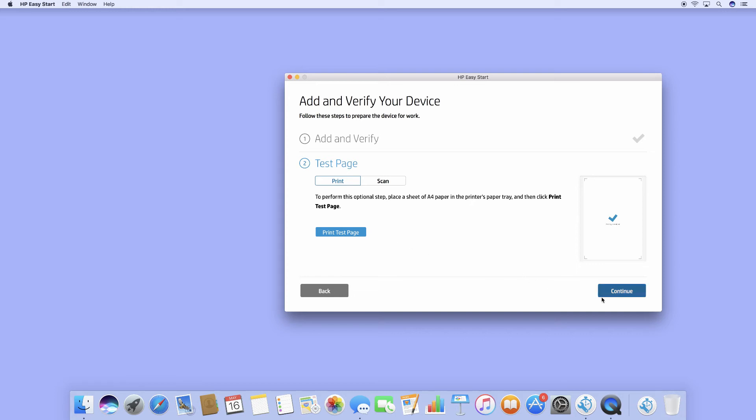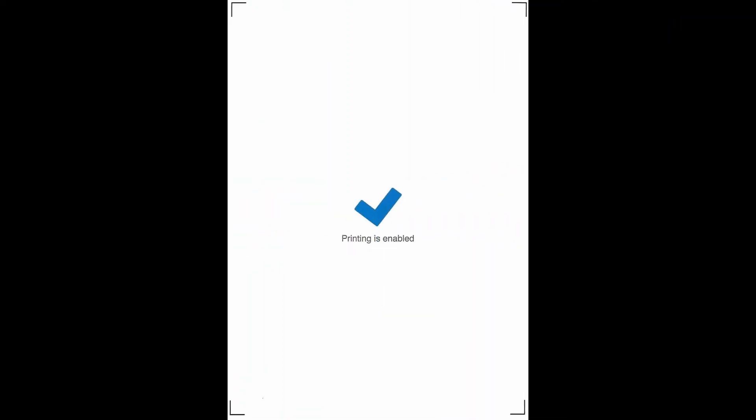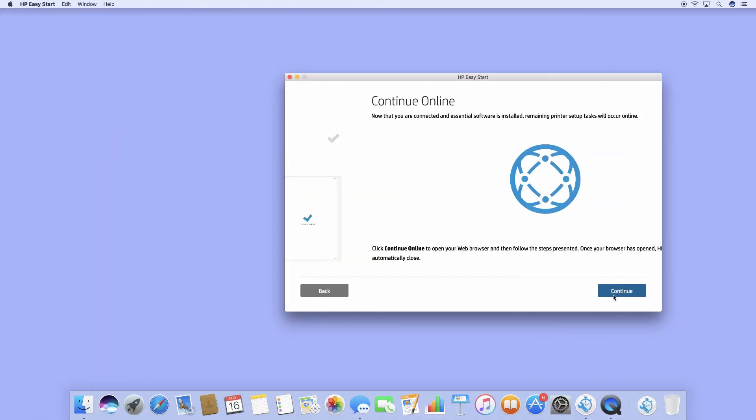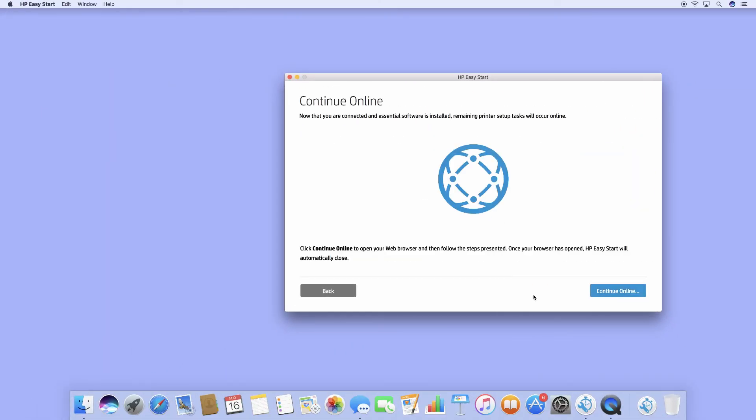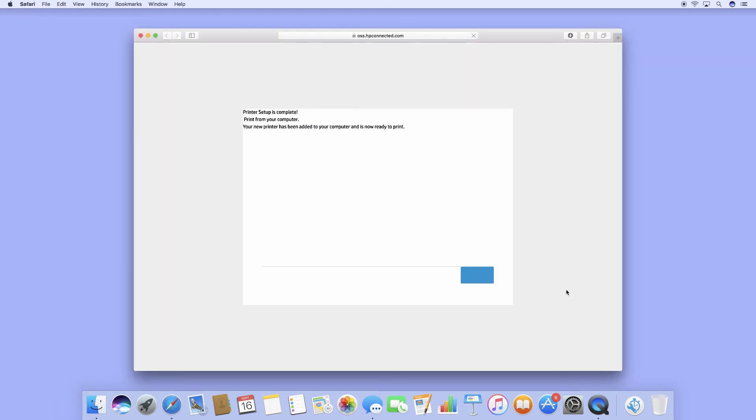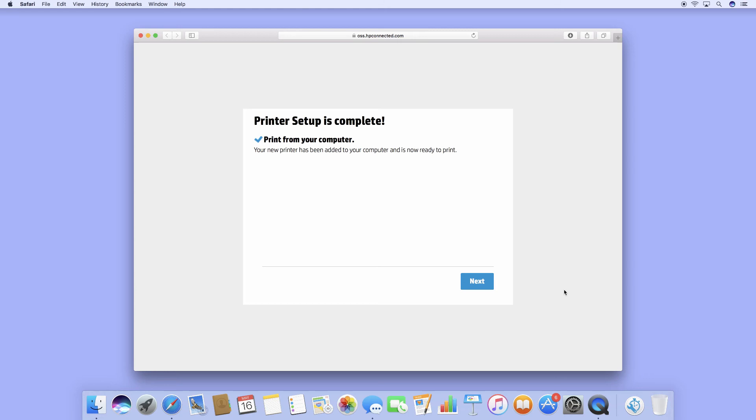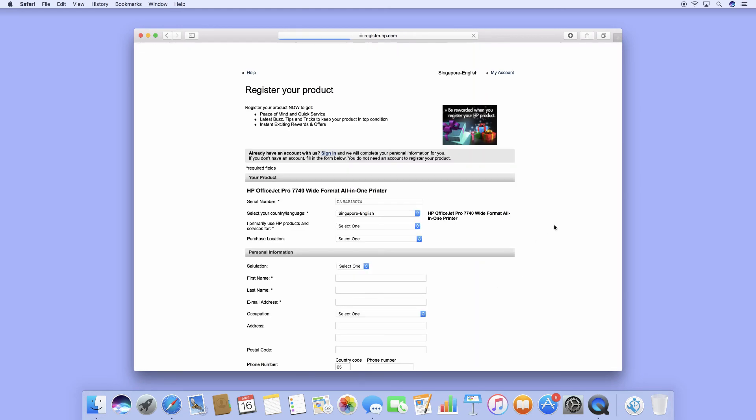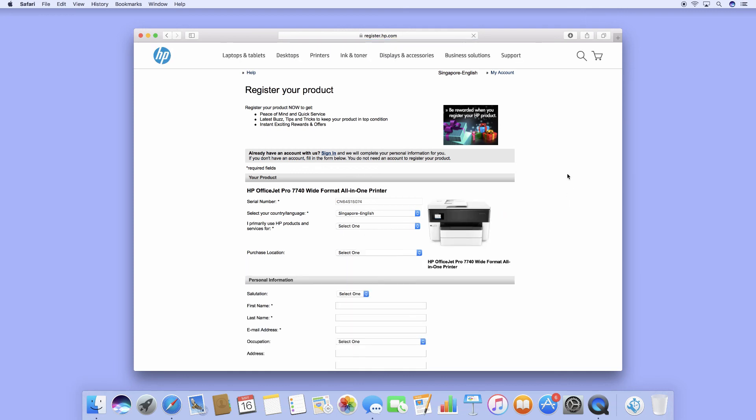The test page is printed. Let's continue online. Our printer setup is complete. Let's go to next. We will skip the registration.